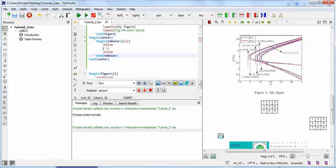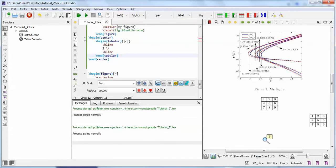This single-column table will automatically shift to the center. That is all about today's video. These are the important features you should know before starting with TeXstudio. Hope you like it — don't forget to subscribe to my channel. Have a nice day.